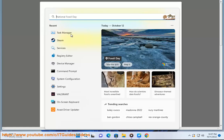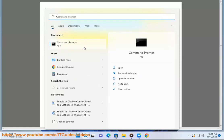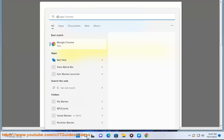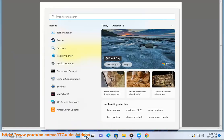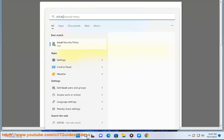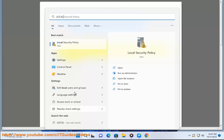Option 1: Enable or disable Control Panel and Settings for all or specific users in Local Group Policy Editor. Edit the Prohibit Access to Control Panel and PC Settings policy at User Configuration > Administrative Templates > Control Panel in Local Group Policy Editor.